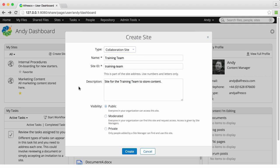Next is a public site with moderated site membership. This is the same as a public site but the site manager must approve a user's request to join.